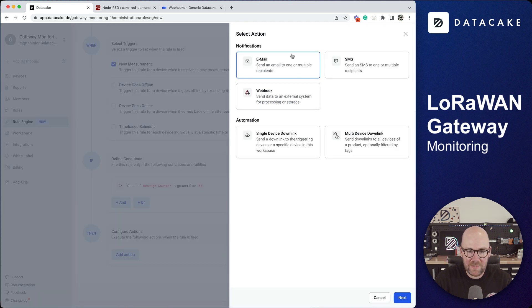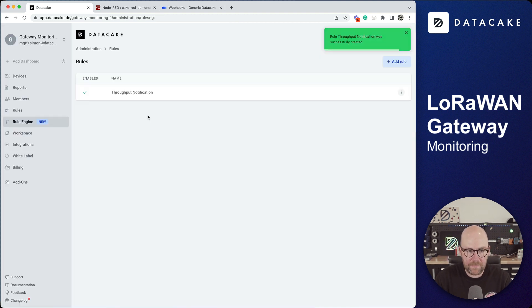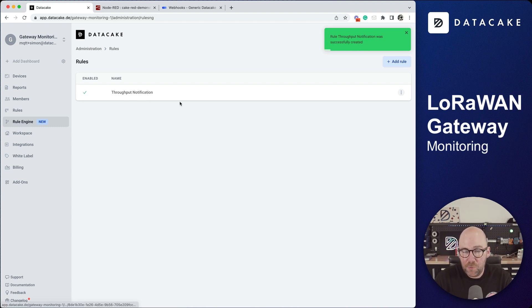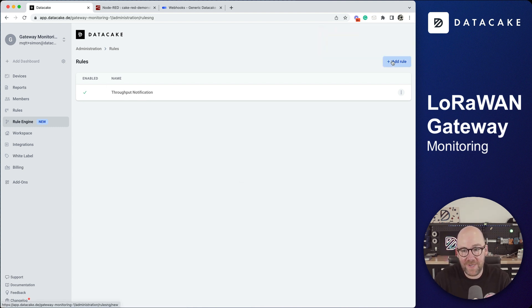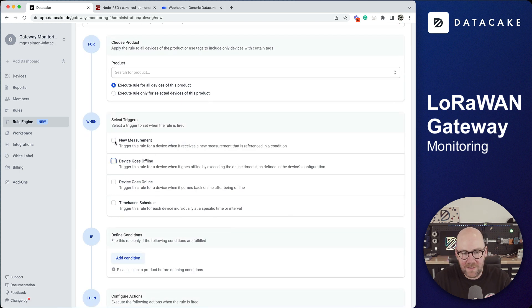What you do is just simply add this. I just quickly added this as the throughput notification and I'm now going to create an online offline notification as well.